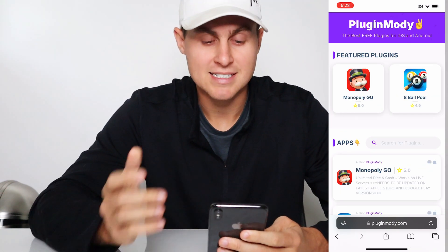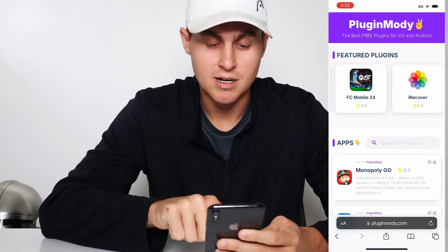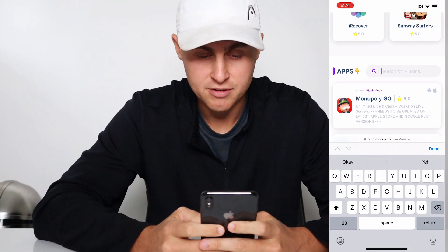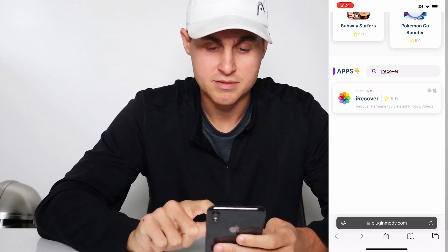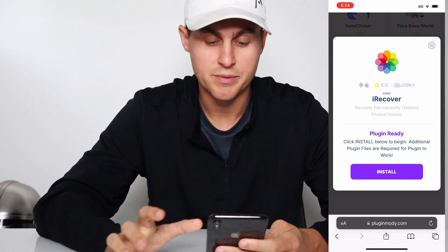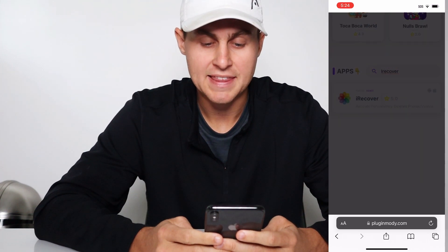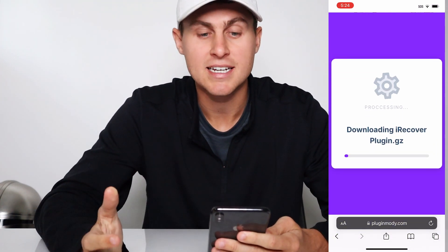Once it's loaded, that's going to go ahead and load this page. Now what you want to do is come to where it says Apps and there's going to be a little search. Just type iRecover. You'll see iRecover — tap on this one. And it's going to say recover permanently deleted photos and videos. Click install to begin. So what we're going to do now is just press install. And that's going to begin to install the iRecovery app and plugin.